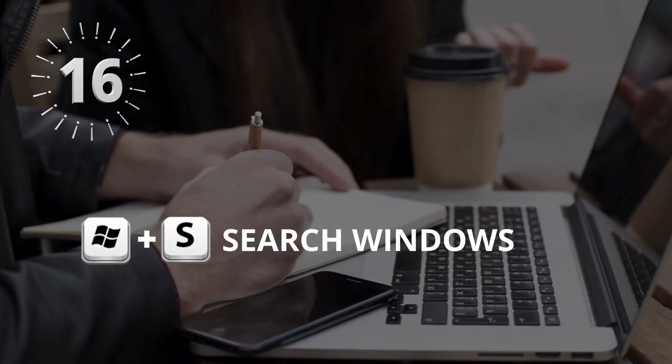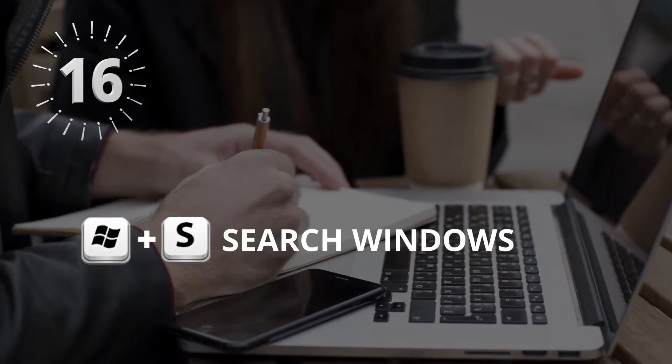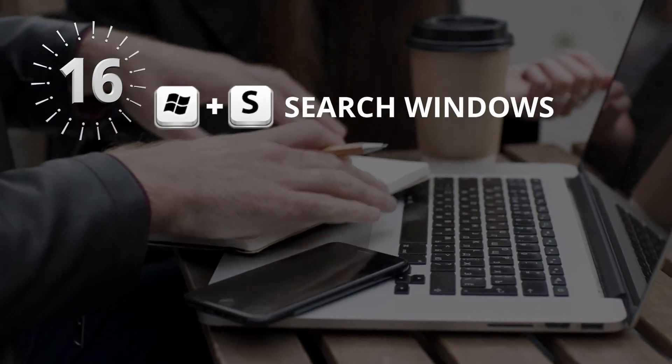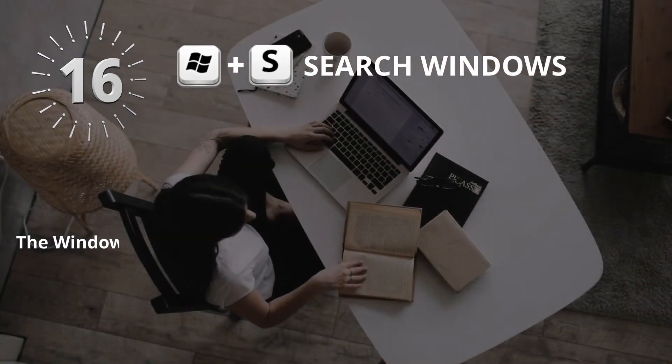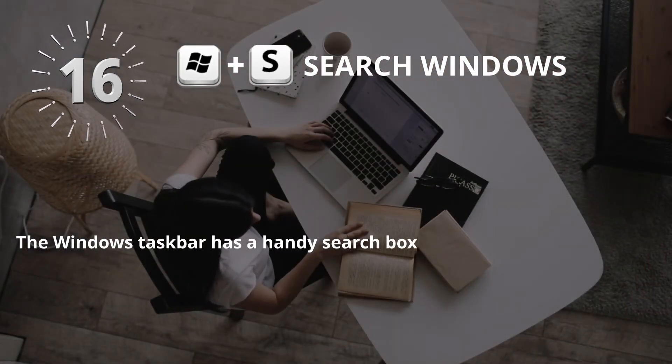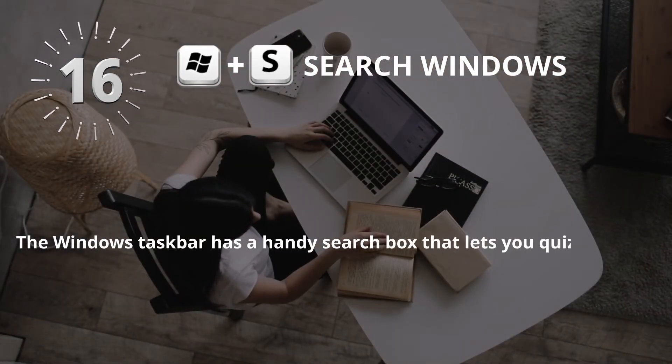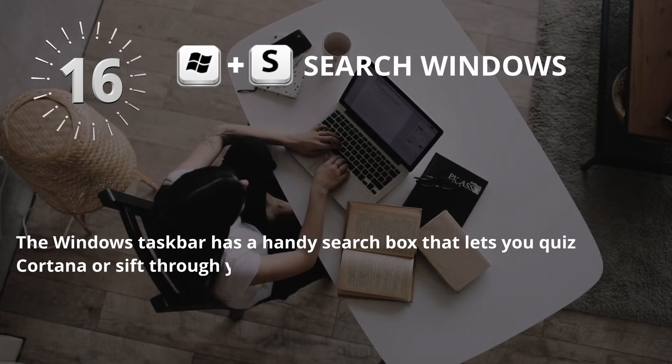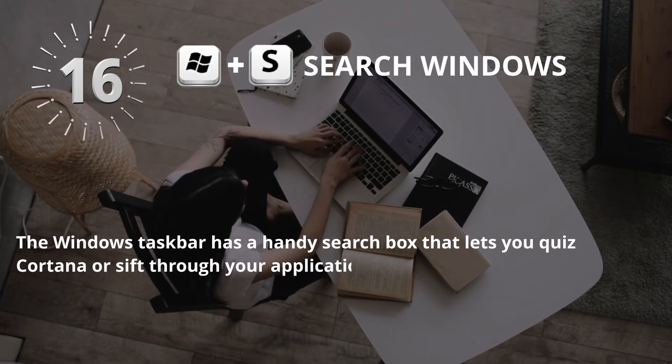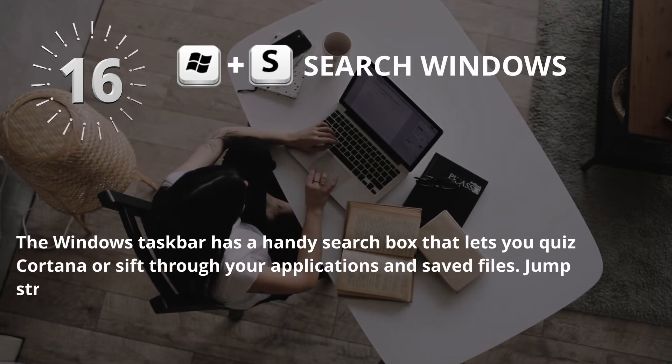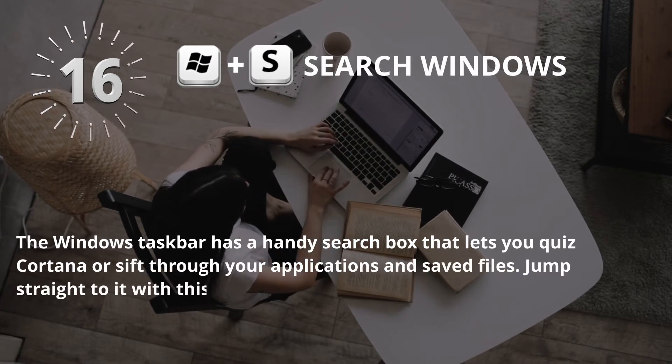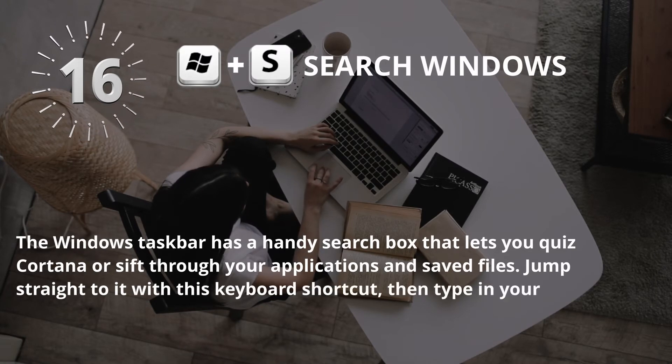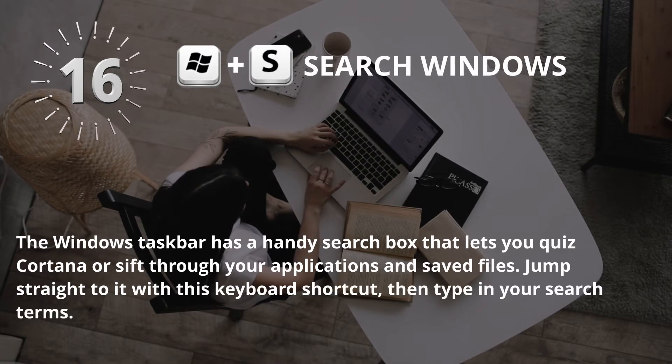Number 16: Window key plus S, Search Windows. The Windows taskbar has a handy search box that lets you quiz Cortana or sift through your applications and saved files. Jump straight to it with this keyboard shortcut, then type in your search terms.